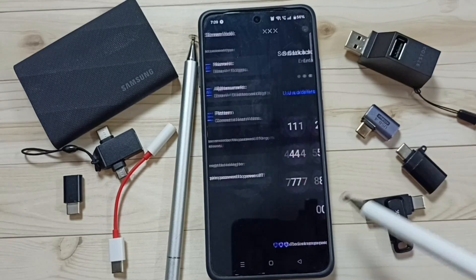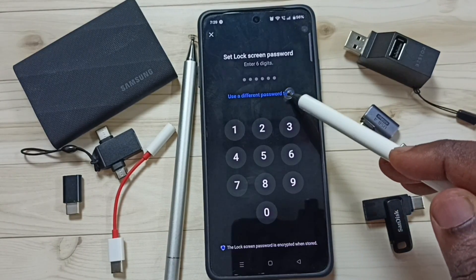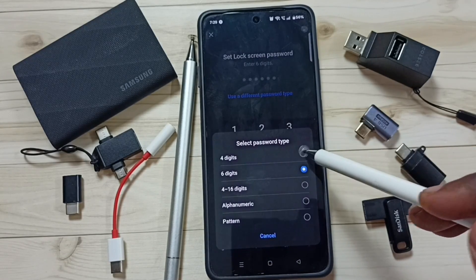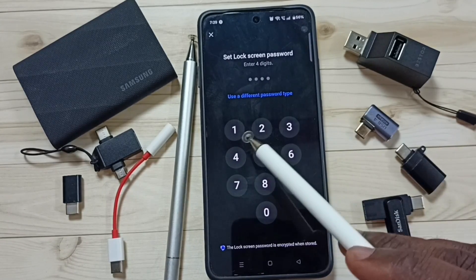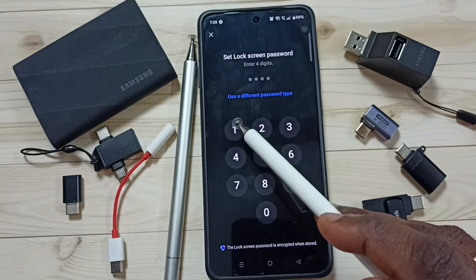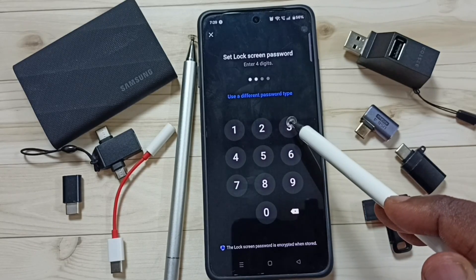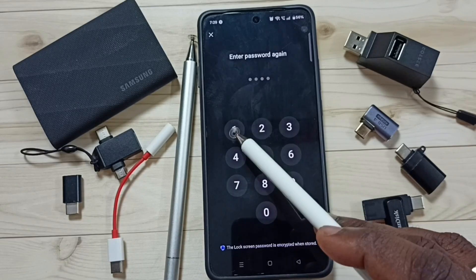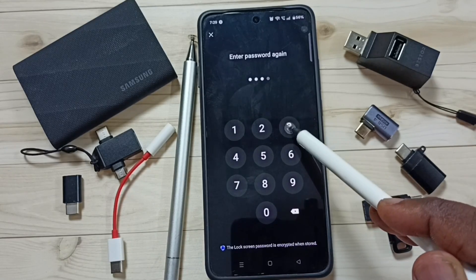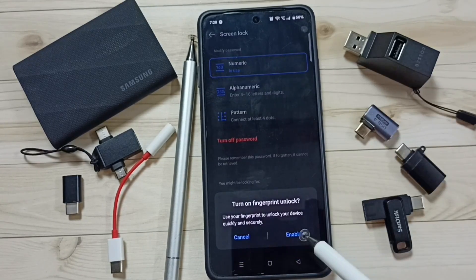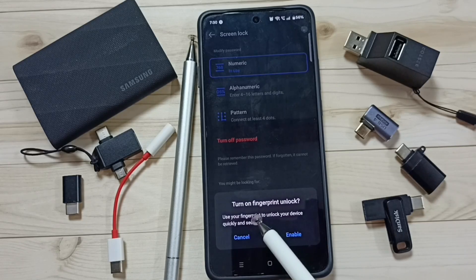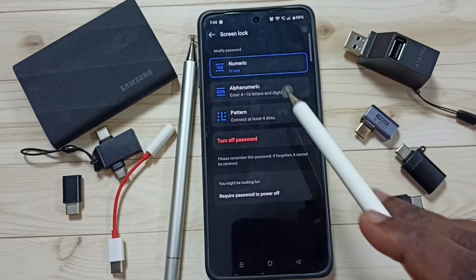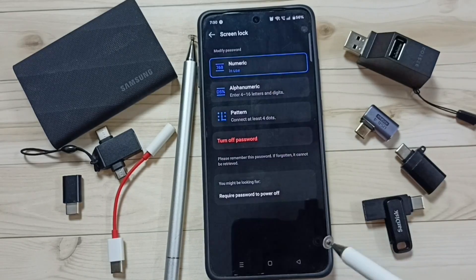Tap on next. Then tap on password type and let me select four digits. Enter a four digit password — I'll enter 1 2 3 3. Then enter the same password again to confirm it. Please try to enter a strong password. It's asking if you want to turn on fingerprint unlock — let me cancel this.